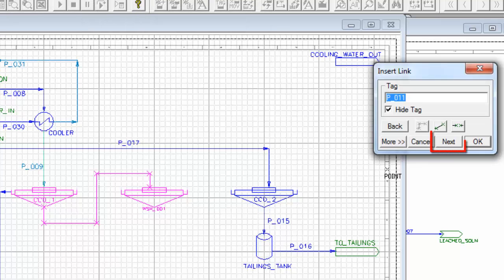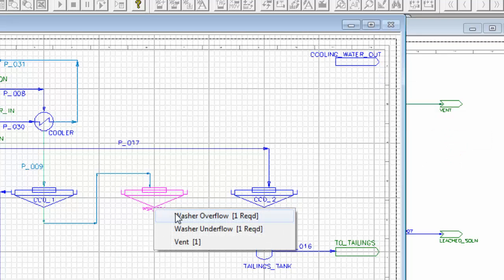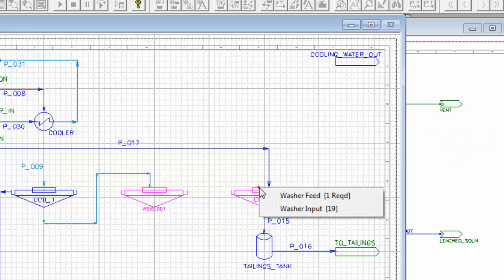When I'm ready to draw my next line, I'll click on the Next, and again, my washer underflow to the washer feed.